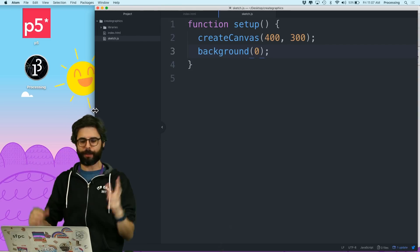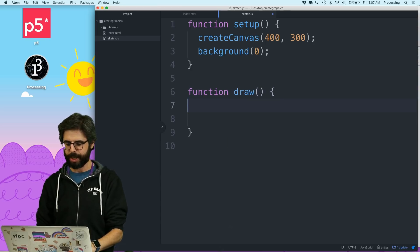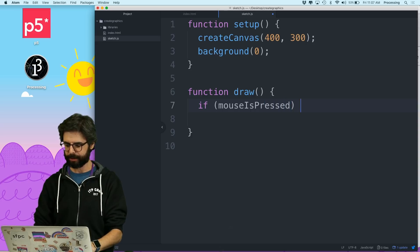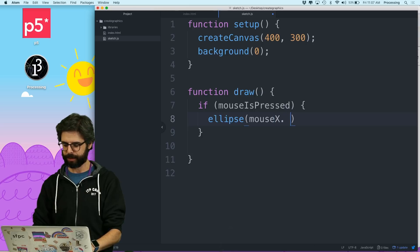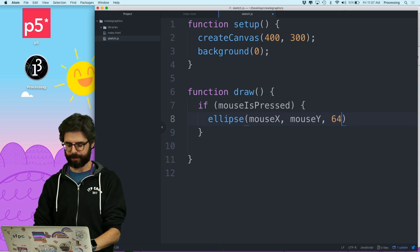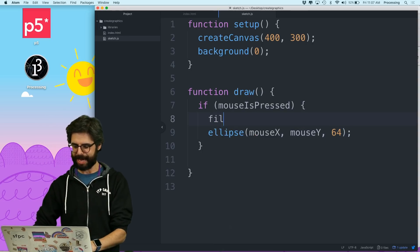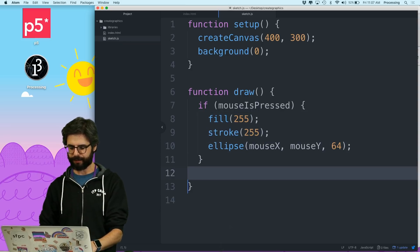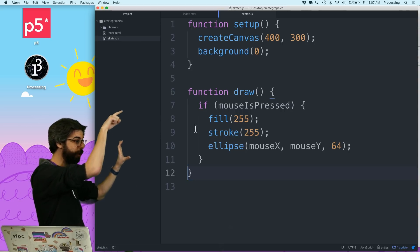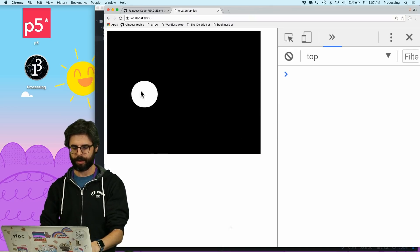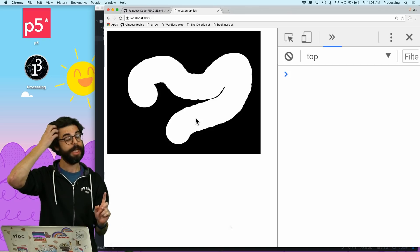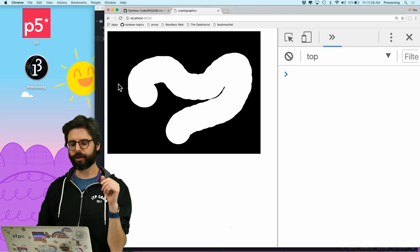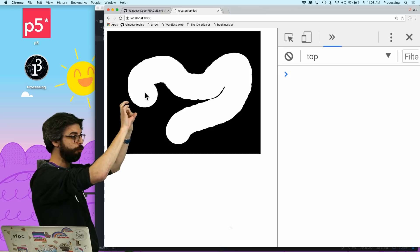So let's take a look at the problem. Let's say I just learned to program and I'm making a very simple sketch where what I want to do is if mouse is pressed, draw an ellipse at mouseX, mouseY, and make that ellipse 64 pixels in diameter, and make that ellipse white with a stroke of white. So this is a very simple sketch. All it's doing is when I press the mouse, I'm going to draw an ellipse. Now notice that background isn't set up.